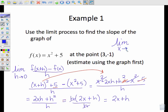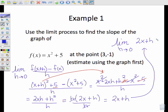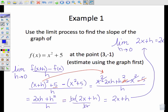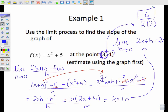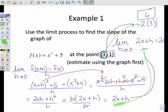Now we're finding the limit as h approaches 0 of (2x + h). I substitute 0 in, so we're simply looking at 2x. The point is at (3, -1), so the x value is 3. Putting that in: 2 times 3 equals 6. So 6 is the slope of the tangent line passing through (3, -1).